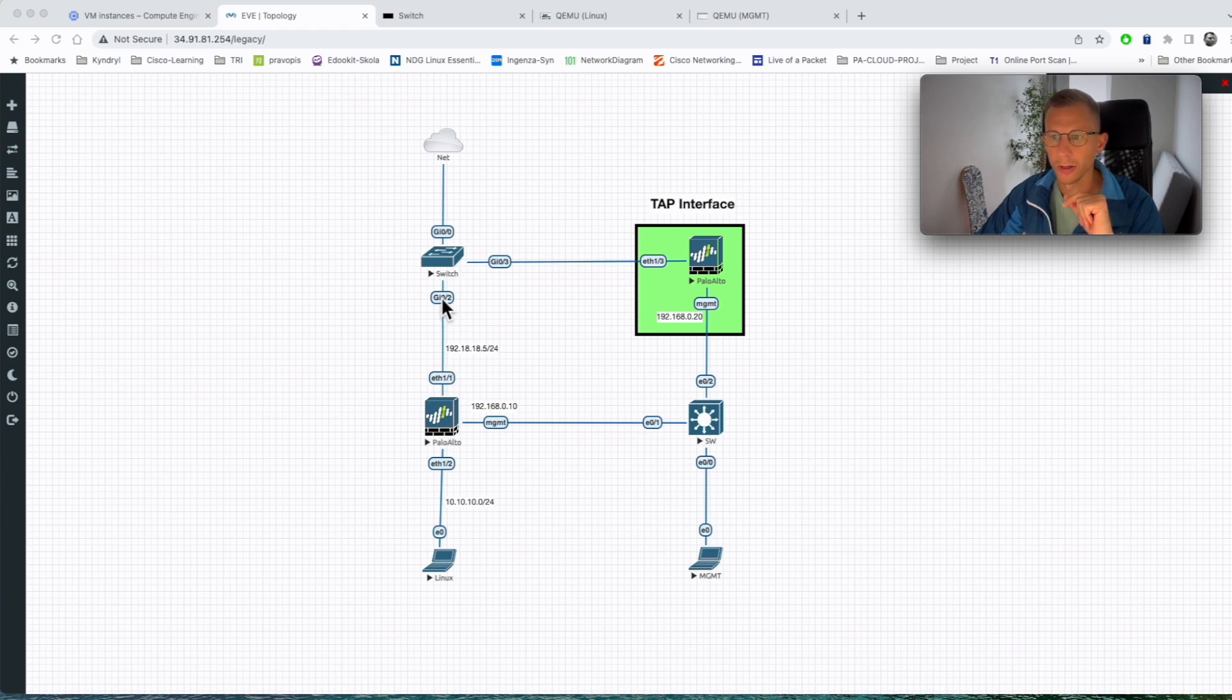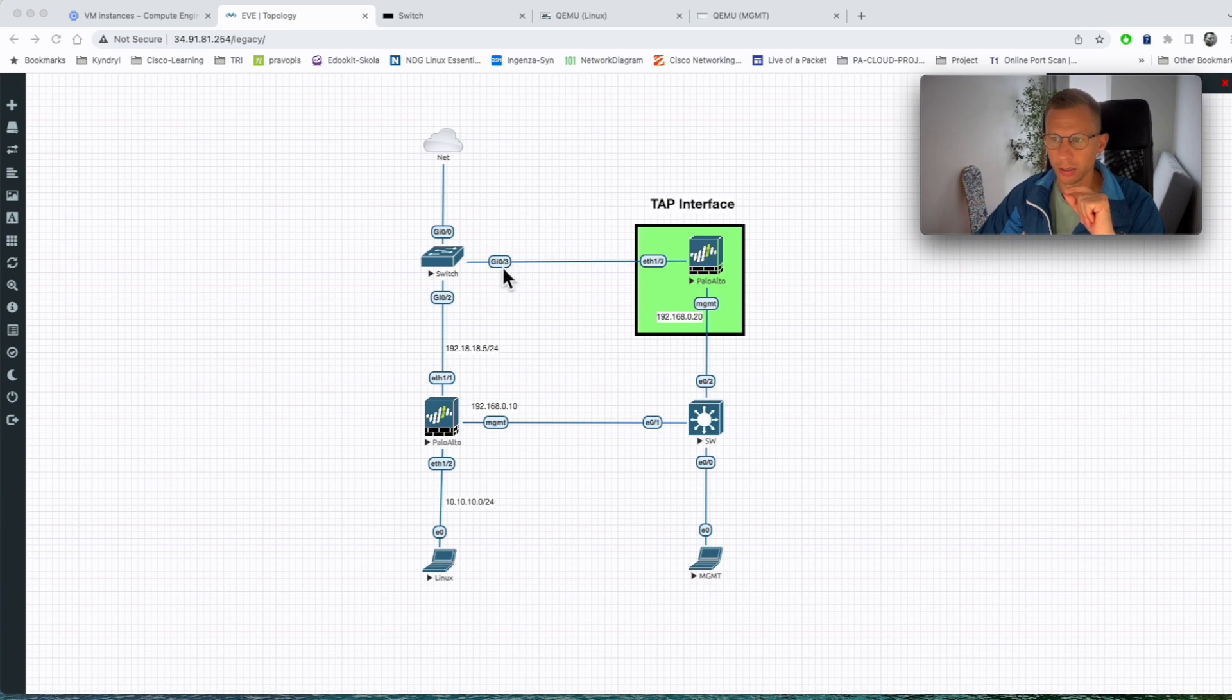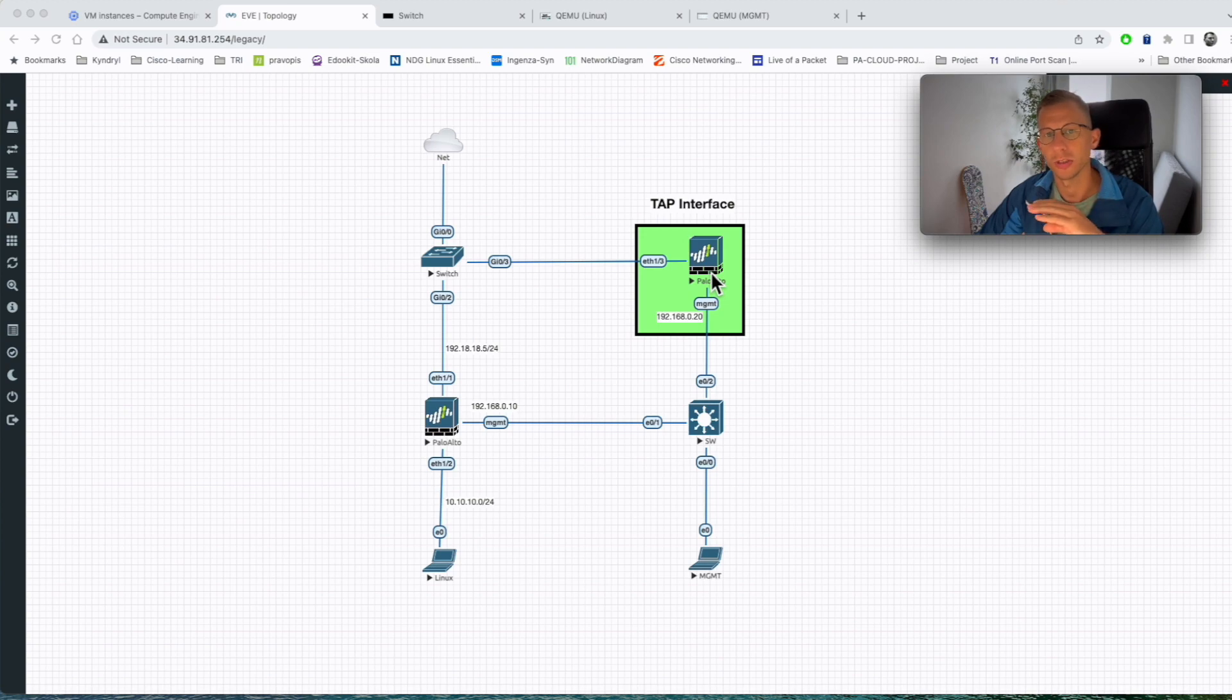So what it will do, the traffic when it passes through it will be copied onto the gig 0 slash 3 and then it will be sent to the firewall and we should be able to see all the traffic in the logs.